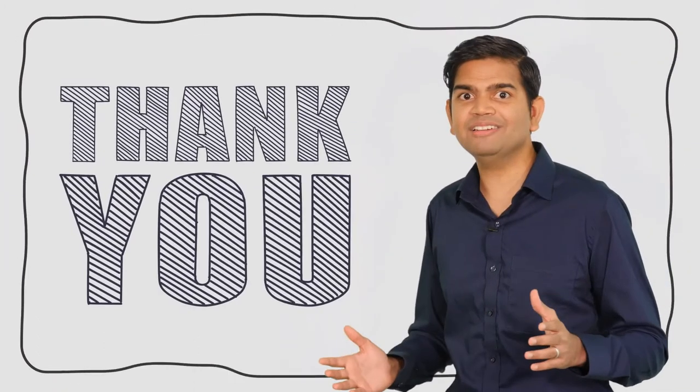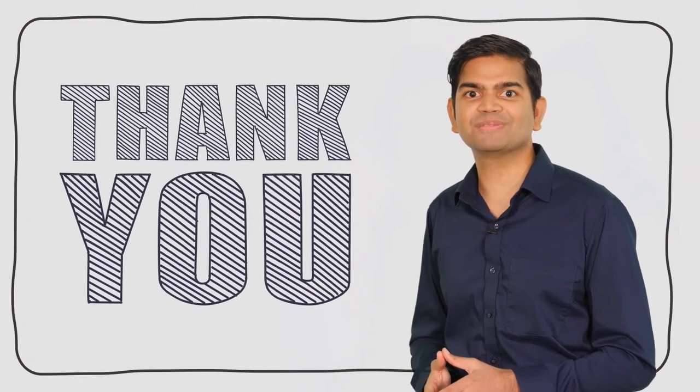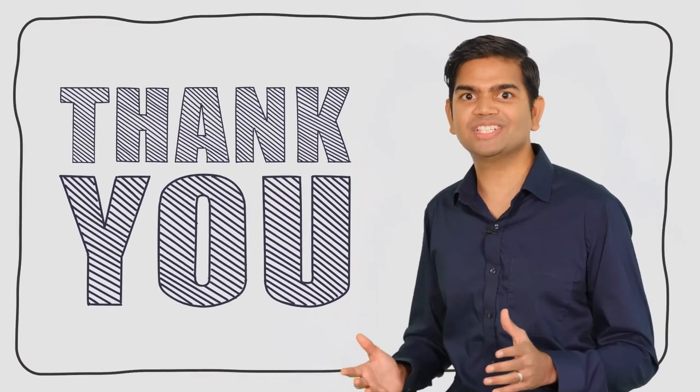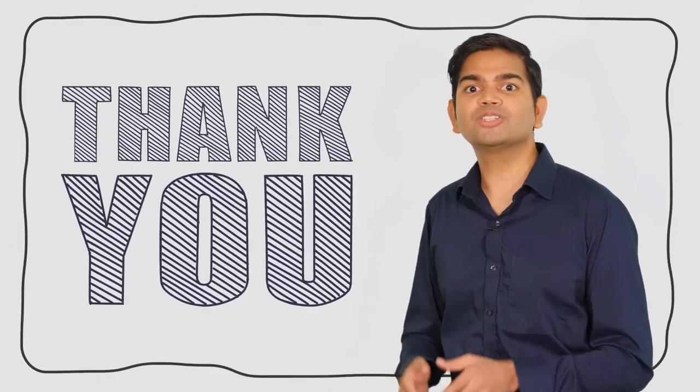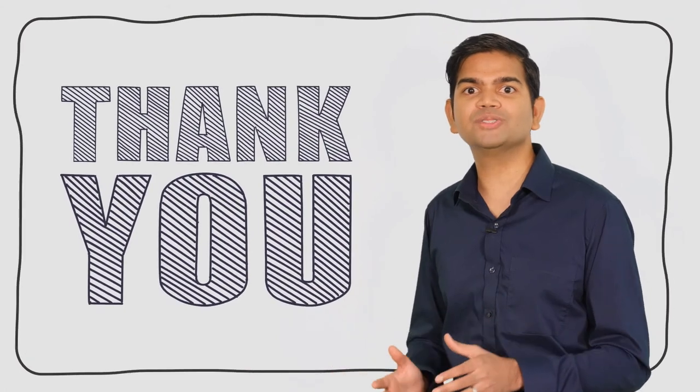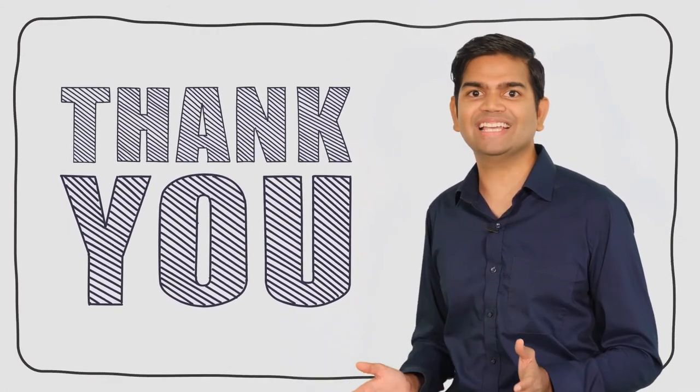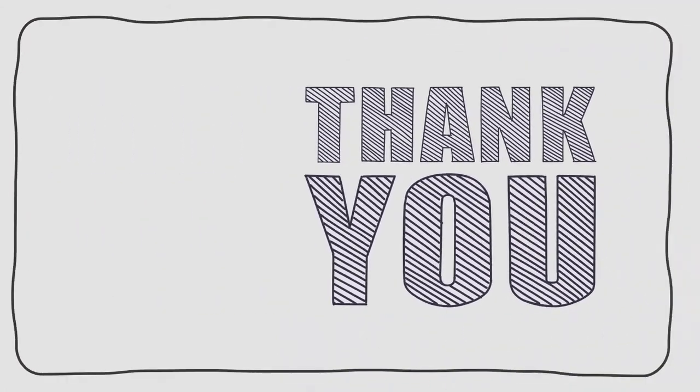Thanks again for becoming a DoodleMaker customer. We appreciate you. We are thrilled to have you on board and look forward to hearing your success stories.